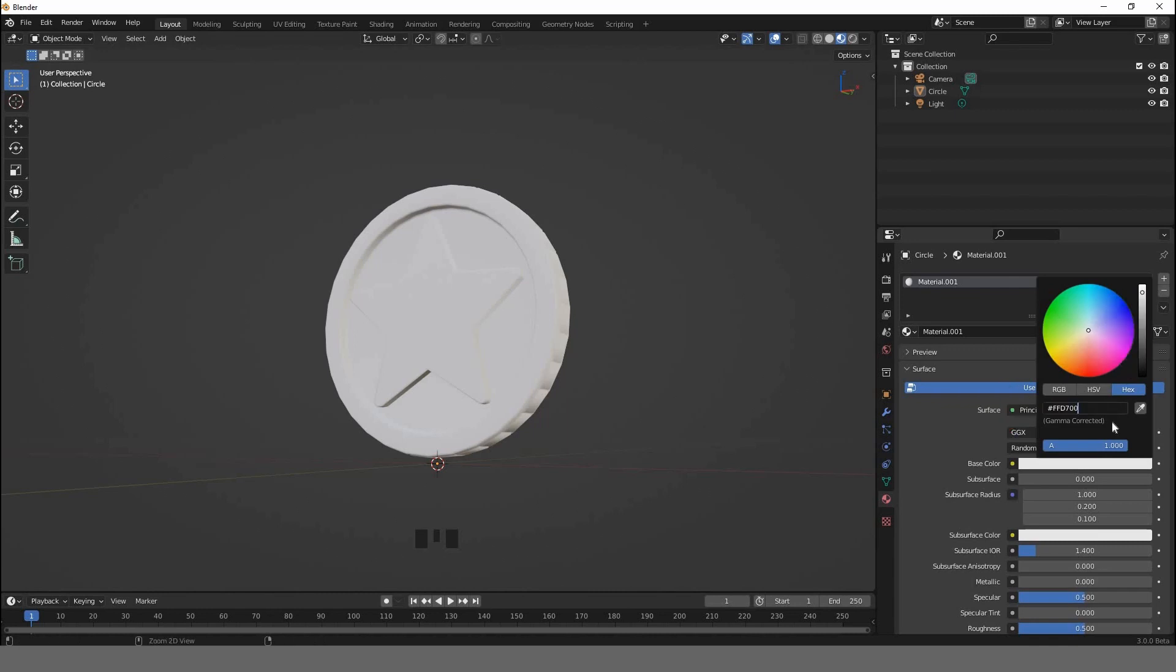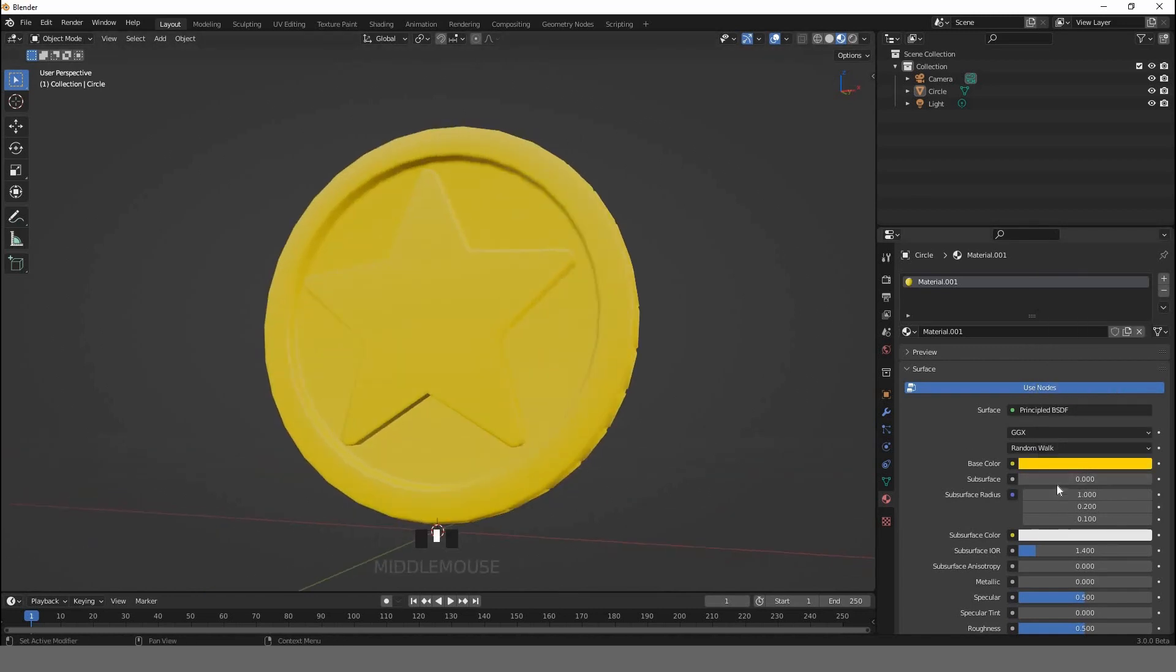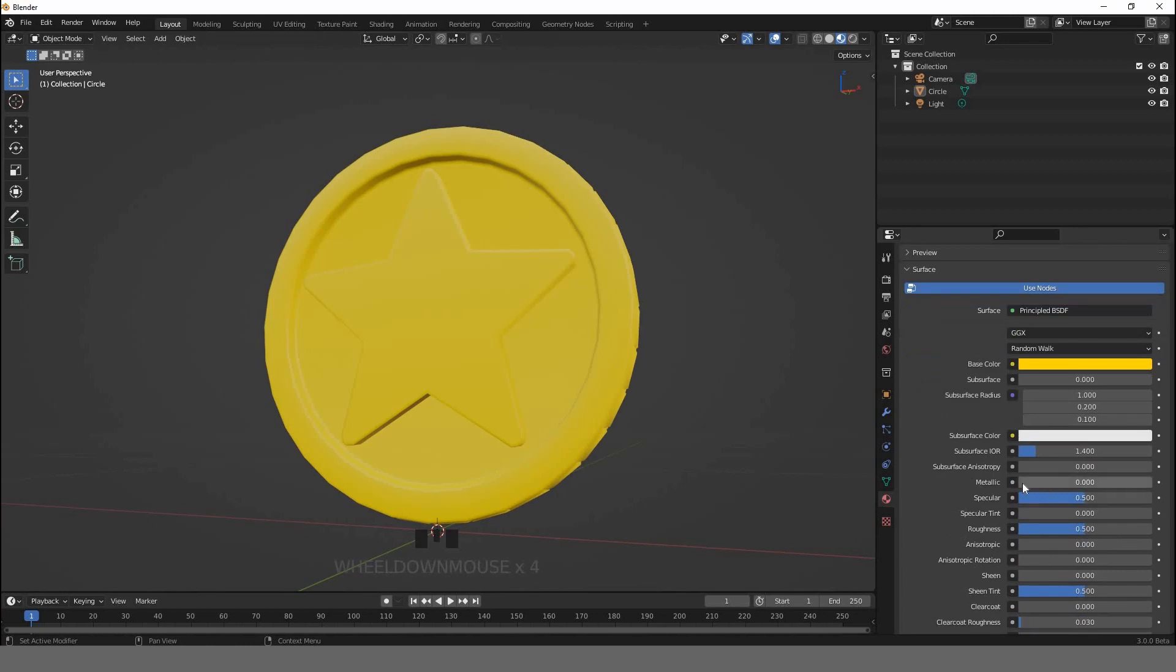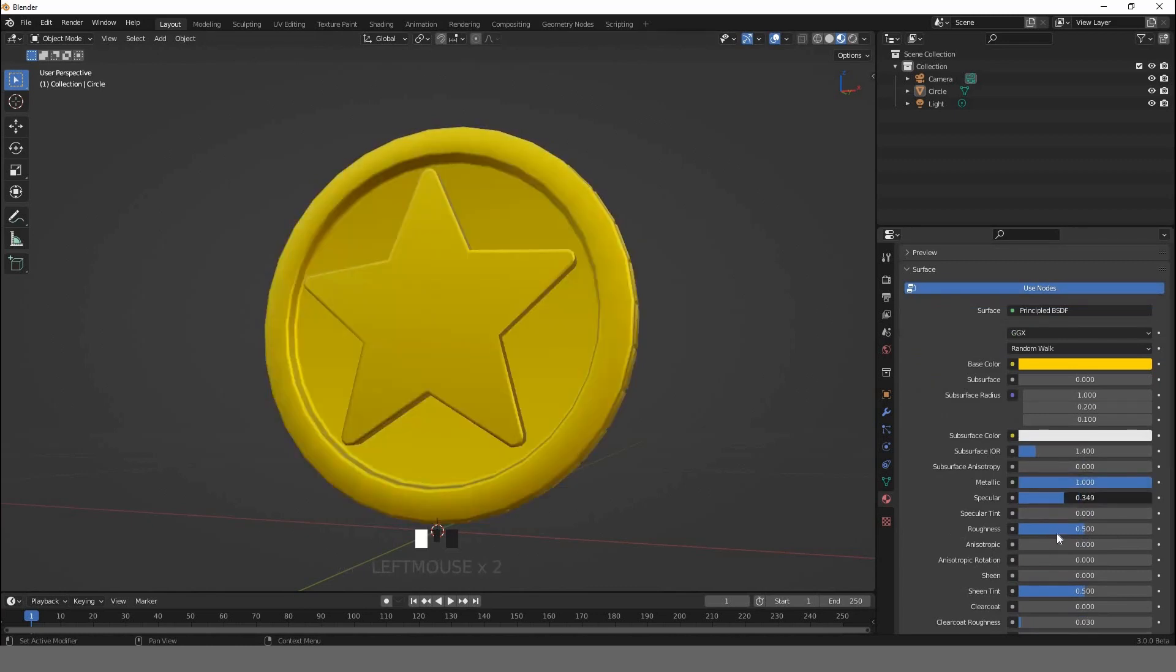We need to increase the metallic to one, and you can play with the specular and roughness to get the final result. When you're happy with that, it's time to add a studio, a camera, lights, and so on.